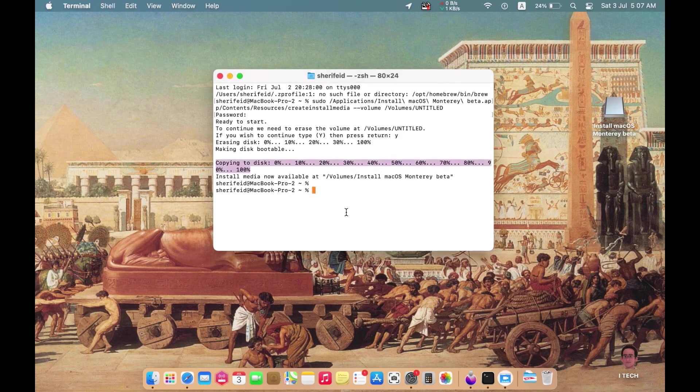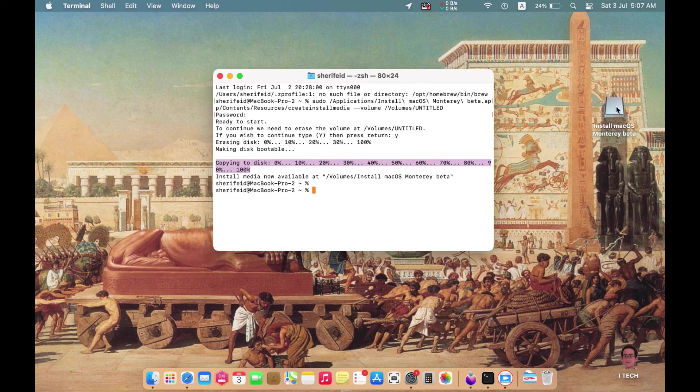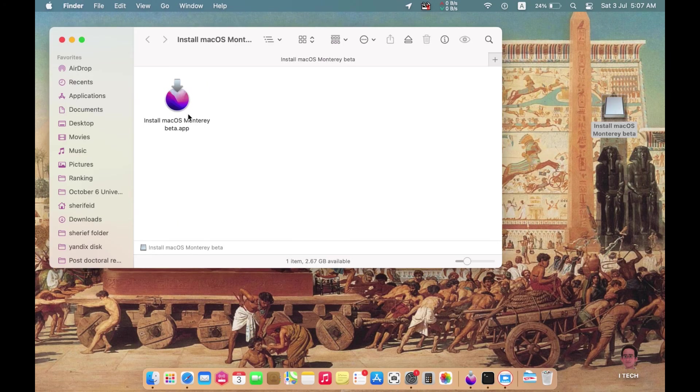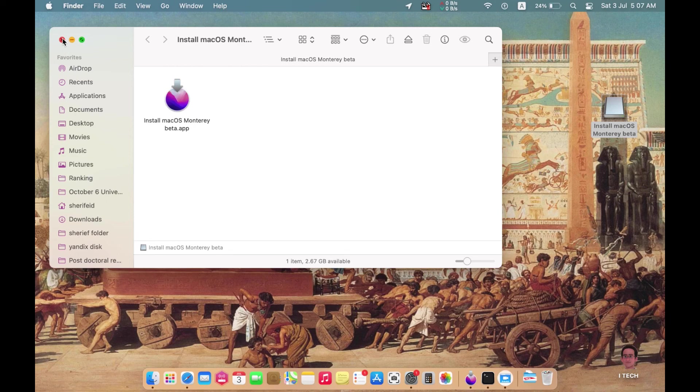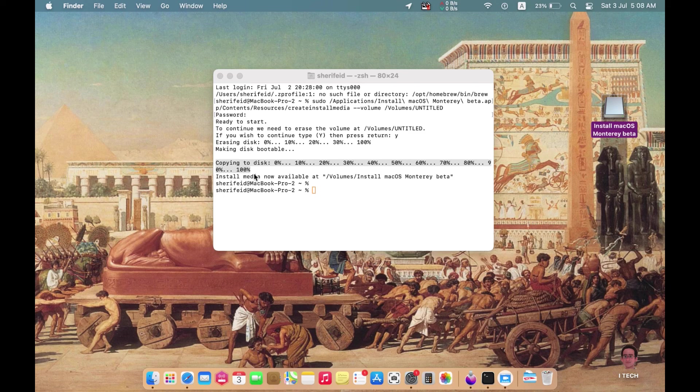Now the process of creating the bootable USB drive is completed. It takes about 15 minutes. You can find your copy of macOS Monterey here. All what you have to do is to restart your MacBook while pressing the Shift key to start the installation. Thank you for watching.